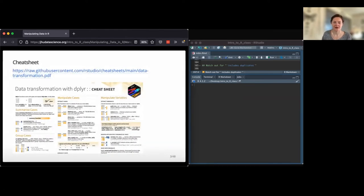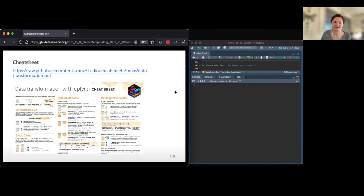Something that might be handy: in addition to the cheat sheet, there's also a dplyr cheat sheet that talks a little bit about joining. The pivoting isn't in there, but if you're interested this can serve as a nice reference.